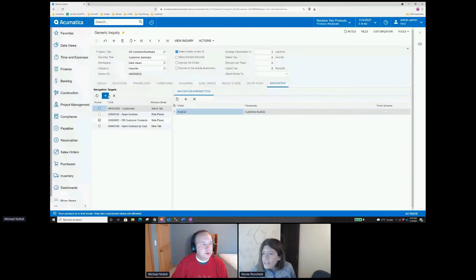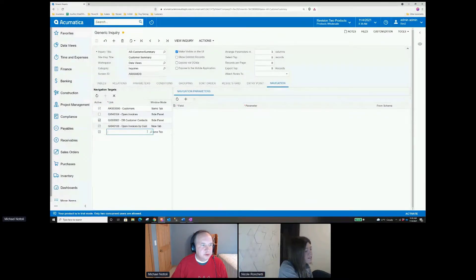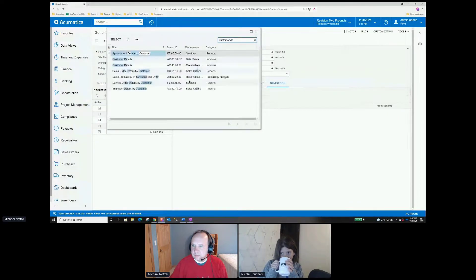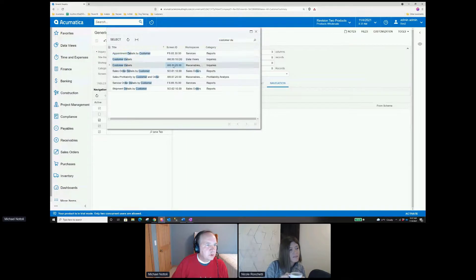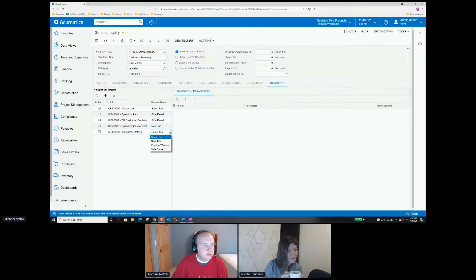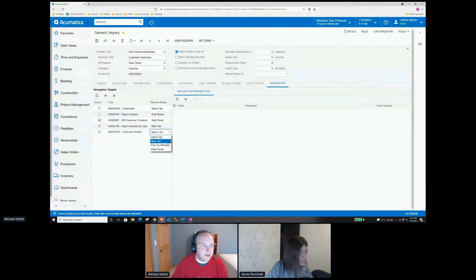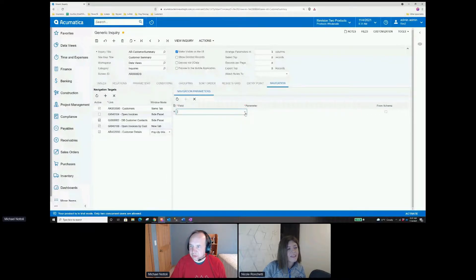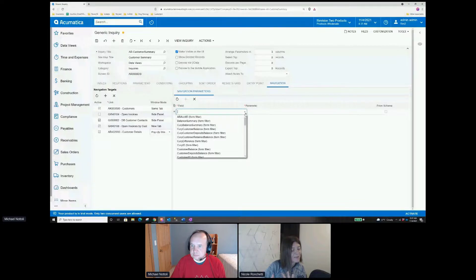That's exactly right. What we're going to do here is, within the generic inquiry, we're going to go to the navigation tab. I'm going to add another navigation target and I'm going to select the customer details — that's AR 40.20.20. I'm going to set the windows mode here, which allows us to, instead of overlapping the generic inquiry, have this be a pop-up window. So I can change the behavior of how that customer details screen is going to present itself. We could make it be in a new tab, but I like the pop-up window for this. I think it follows what the action does already. I like that they give you those window mode options, because the end user can have their own preferences too.